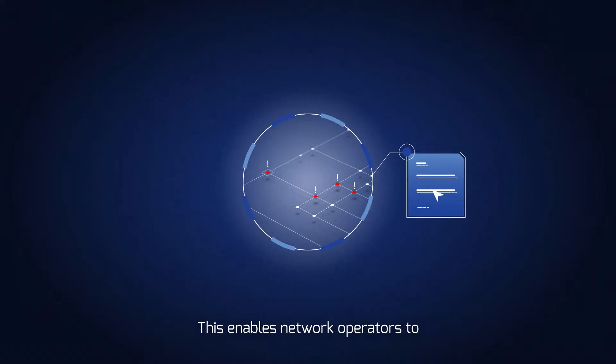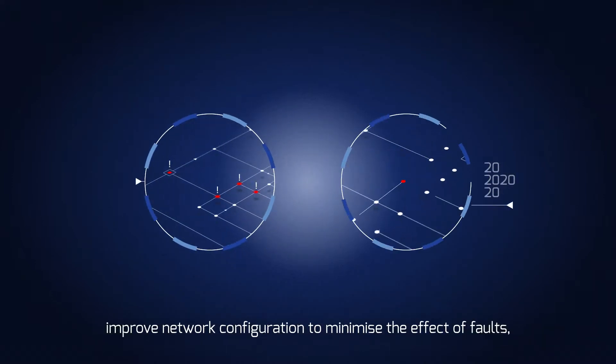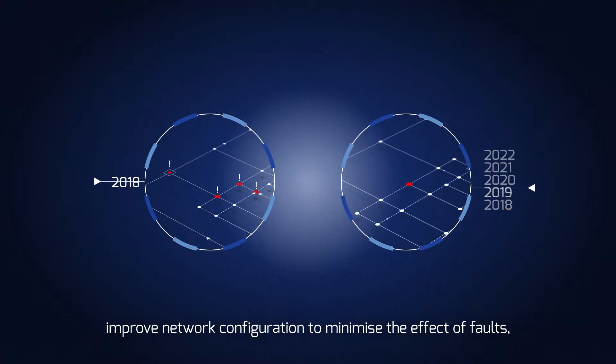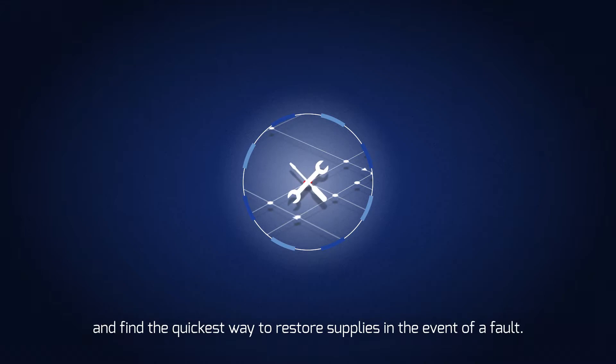This enables network operators to improve network configuration to minimize the effect of faults, identify likely worst served customers, and find the quickest way to restore supplies in the event of a fault.